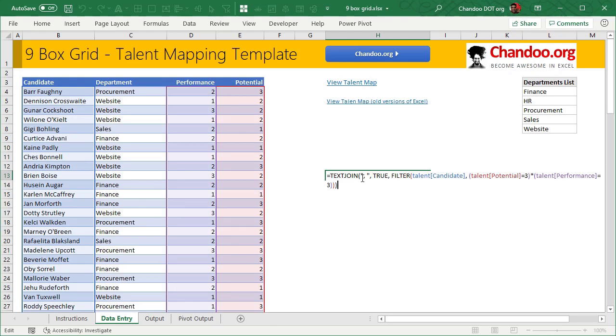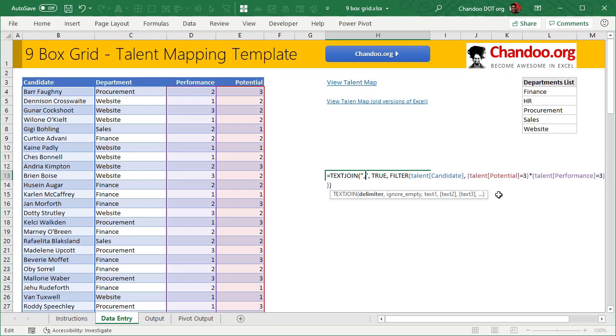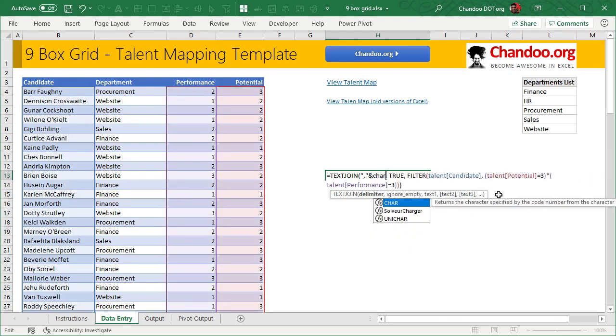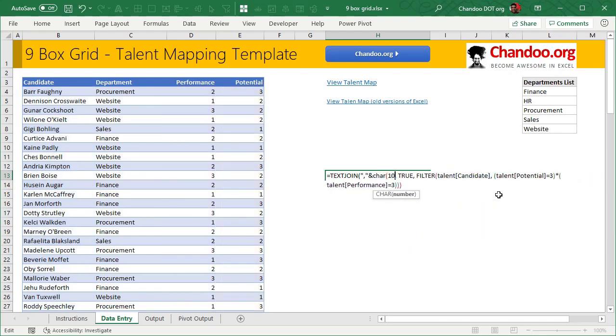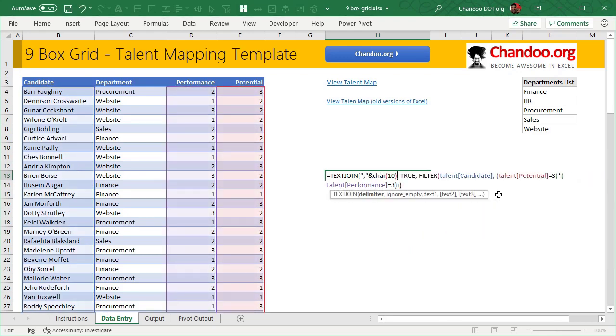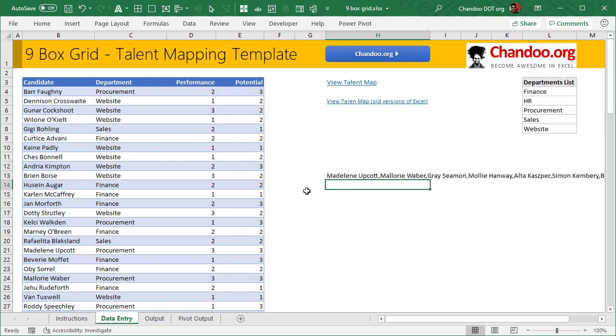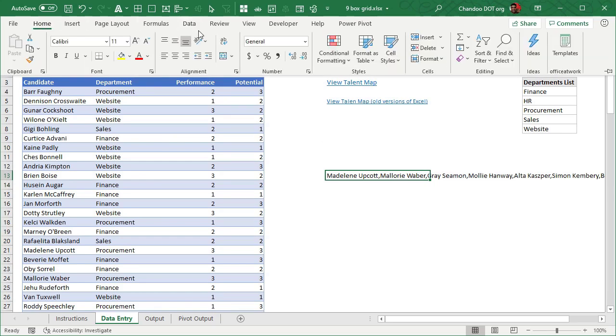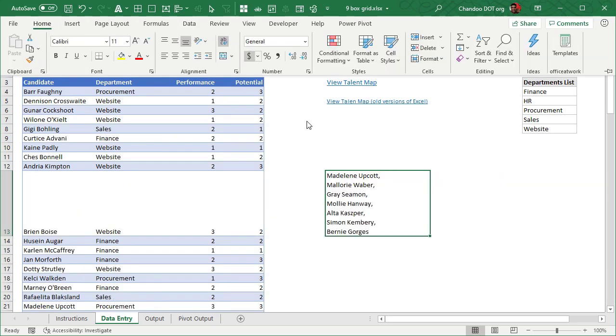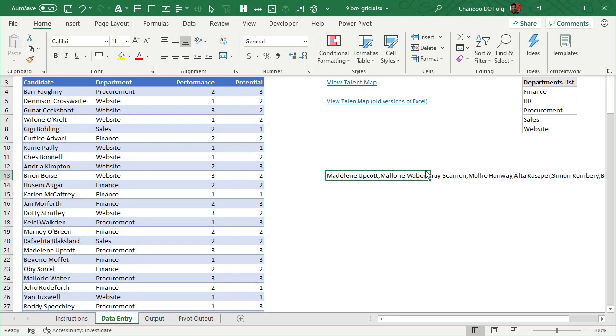We can use comma. We can also newline these by comma ampersand character 10. Character 10 stands for newline character and that will basically have each name appearing in a new line. They will not appear in newline until you enable word wrap. At that point, each name will go into a separate line.